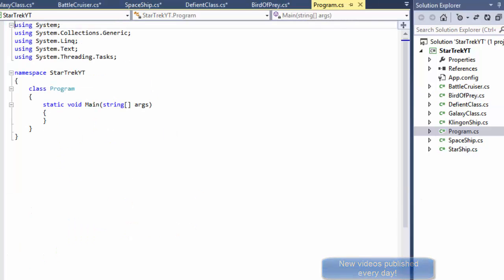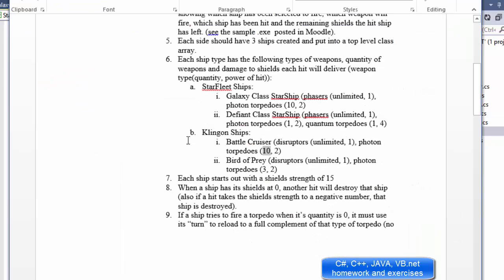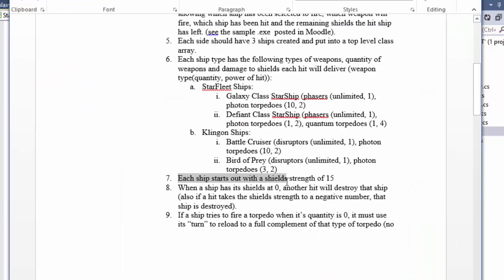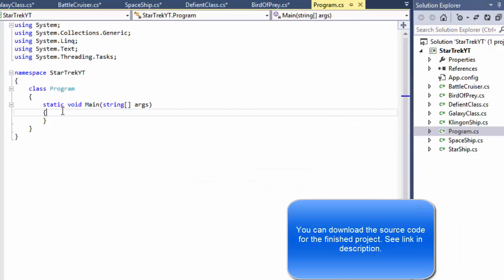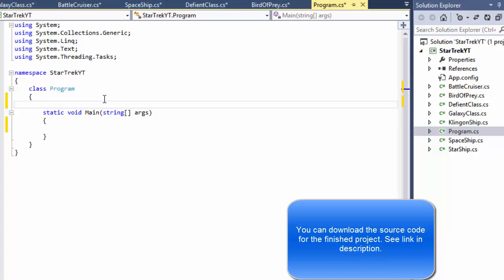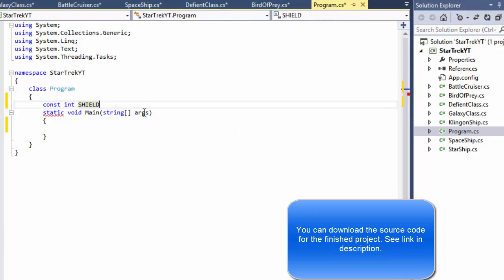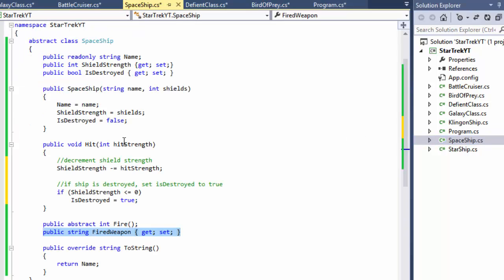Let's go to our program and get started. First thing, if you remember from the assignment, it says that each ship starts with a shield strength of 15. That can actually be a constant because we are simply going to pass it into our constructors. The shield is being decremented in one of the methods called 'hit', which I believe was in the Spaceship class.